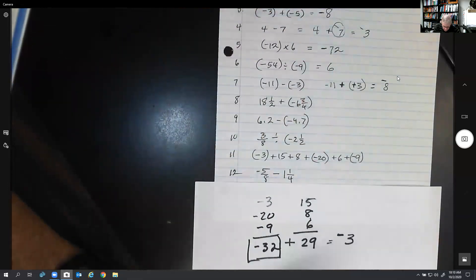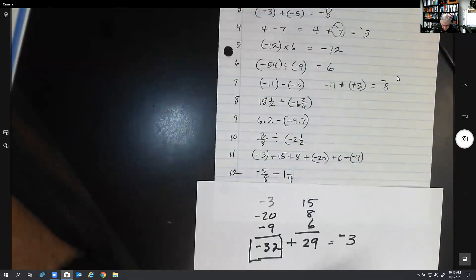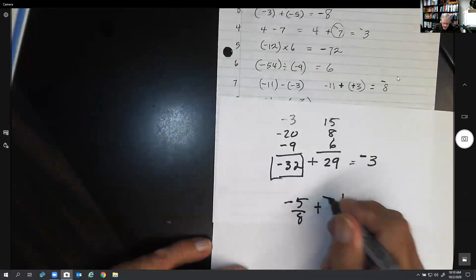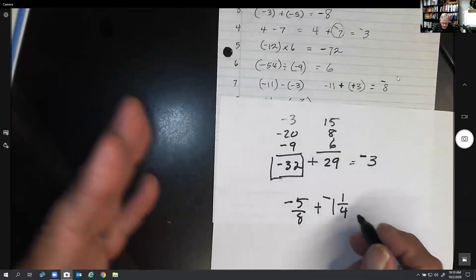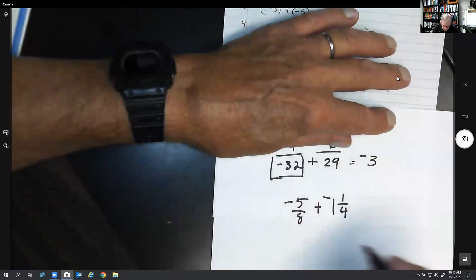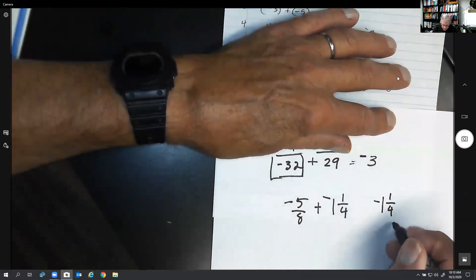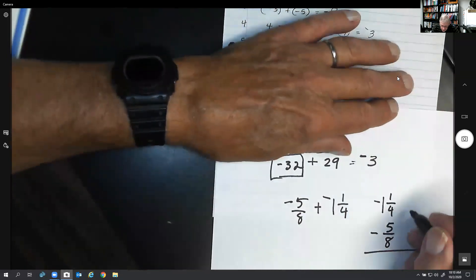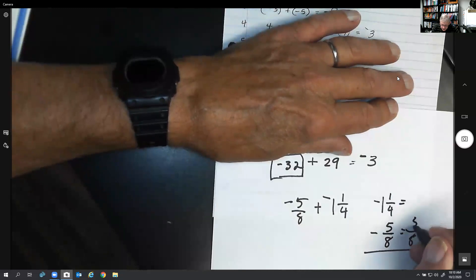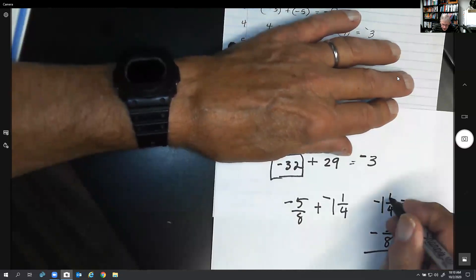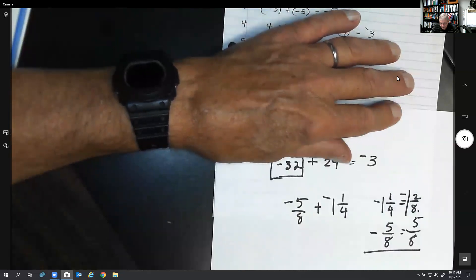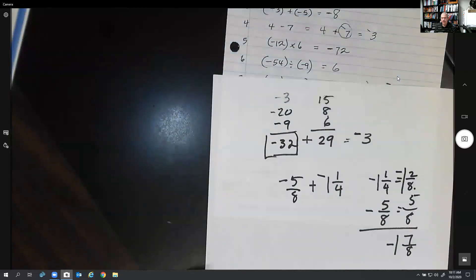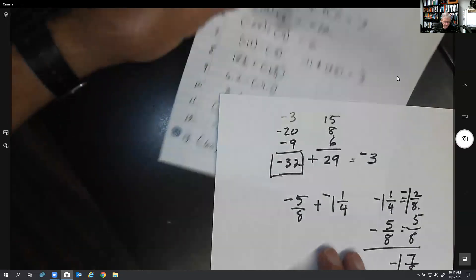Next: negative 5 eighths minus 1 and one-fourth. First, change it to addition using the chick trick: negative 5 eighths plus negative 1 and one-fourth. Since both are negative, the final answer will be negative. Convert to eighths: one-fourth becomes two-eighths. So I have negative 5 eighths and negative 1 and two-eighths, which adds up to negative 1 and seven-eighths.